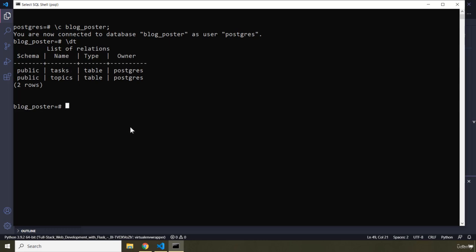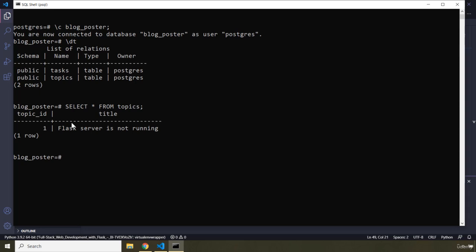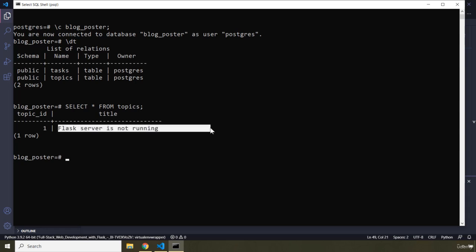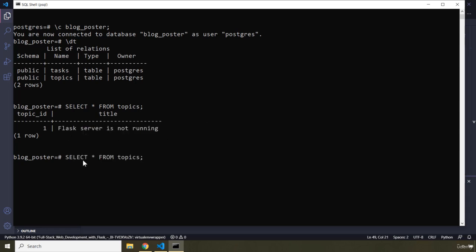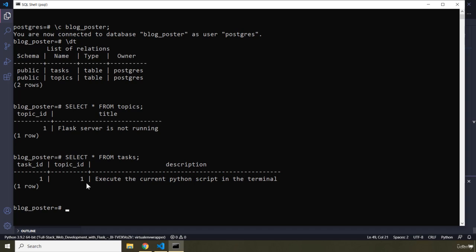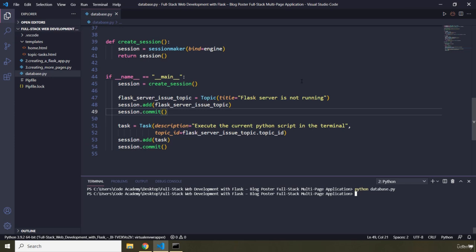We can extract data as well using SQL. SELECT all columns FROM topics — we have one record with topic_id of 1 and the title 'Flask server not running'. Now if I SELECT all from tasks, we have one task: task_id 1, belonging to topic_id 1, with the description 'Execute the current Python script in the terminal'. We have successfully created our database, connected to it from our Python application.